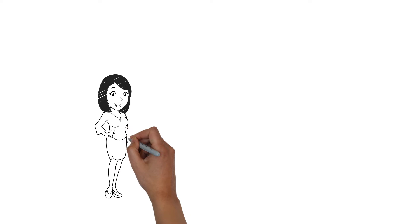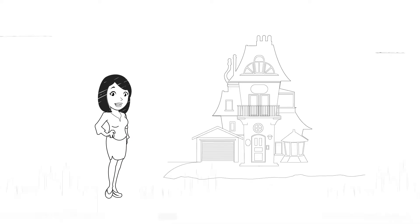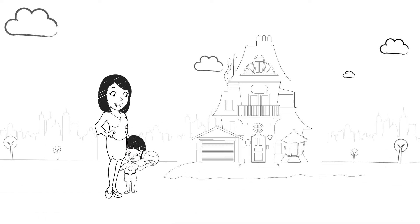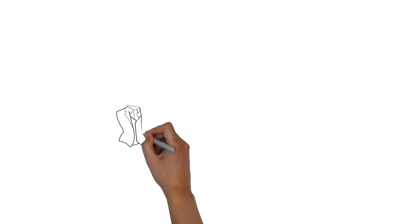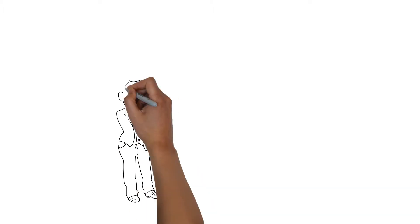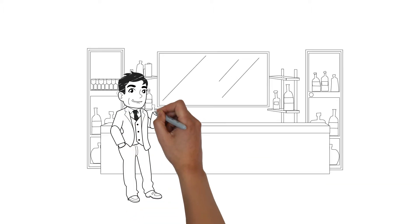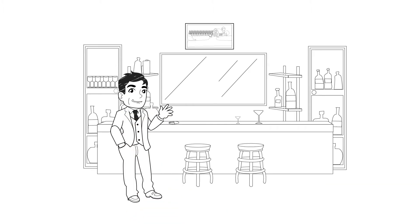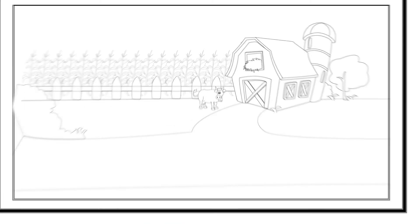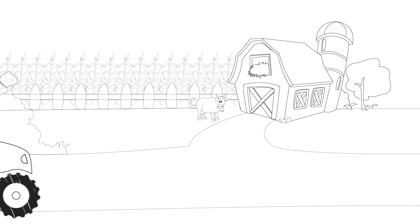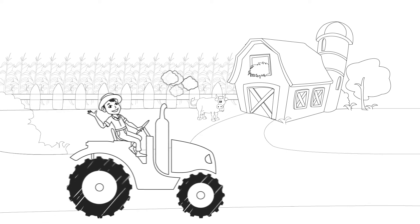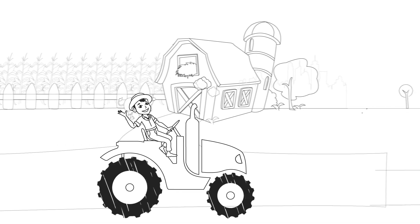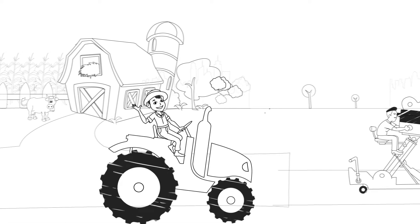This is Amy. Amy and her family live in a modest two-story with a detached garage. This is Scott. Scott owns a neighborhood pub. This is John. John's family has a farm in the country.